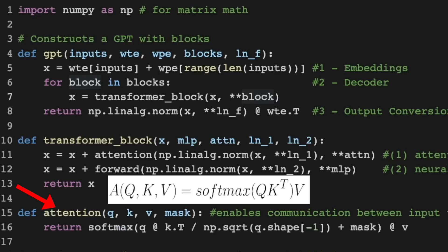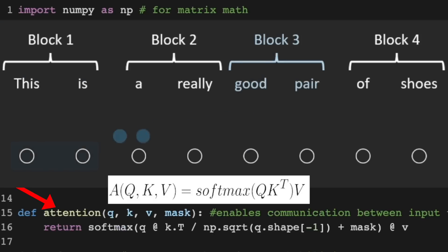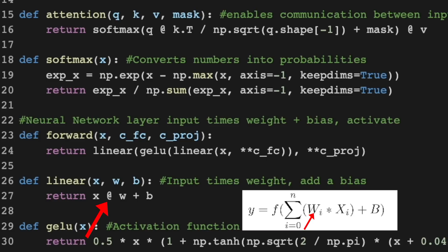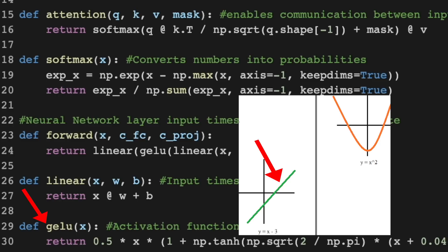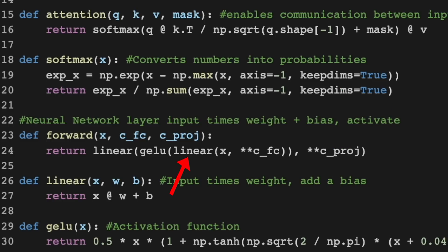Attention is the main feature of a transformer. It's the only mechanism that enables transformers to selectively focus on different parts of the input sequence when making predictions, by allowing information to flow between inputs. The neural network multiplies the input data by a weight matrix, adds a bias value — which allows the model to make predictions not solely based on input data — and passes the result to an activation function so it can learn both linear and nonlinear functions. Input times weight, add a bias, activate, repeat.